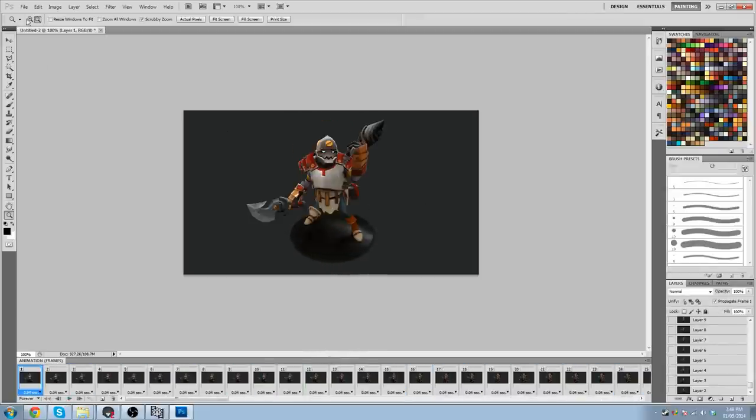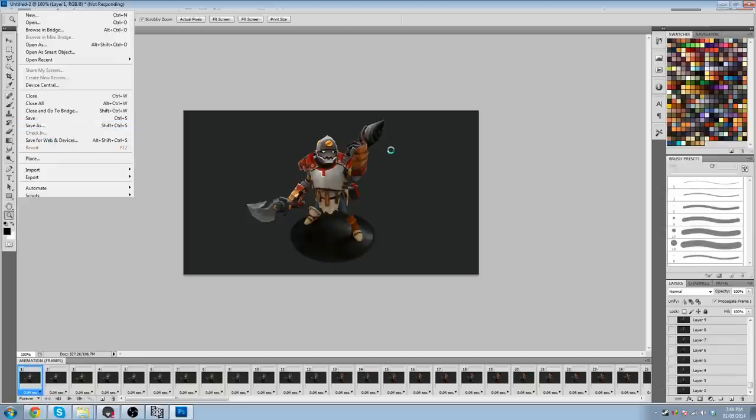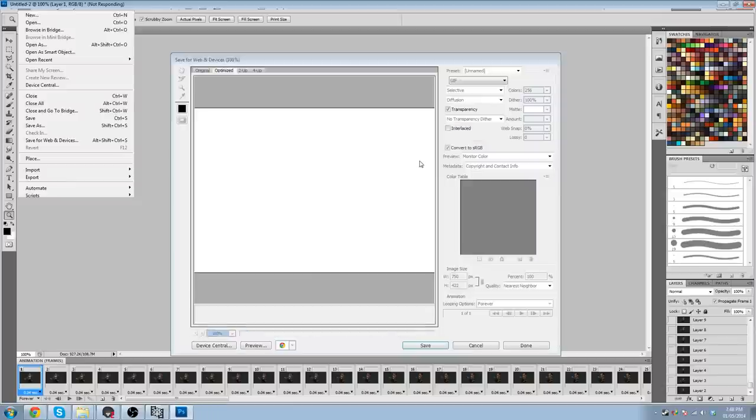So now we're going to click Save for Web and Devices. This is going to let us save it as an animated GIF. However, we all understand GIFs. We all know how they can be horribly compressed.